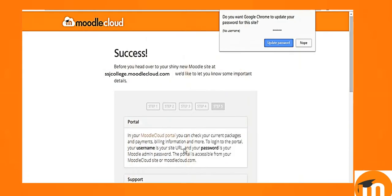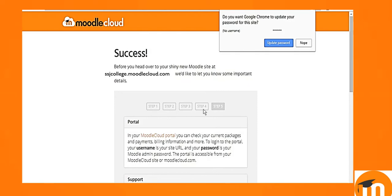We can go to the next page where it says that successfully we have created our Moodle Cloud. For example, shjcollege.com and you can update the password if it is not necessary. Now we have completed these steps, 5 steps, and now it is almost done that our site is ready.